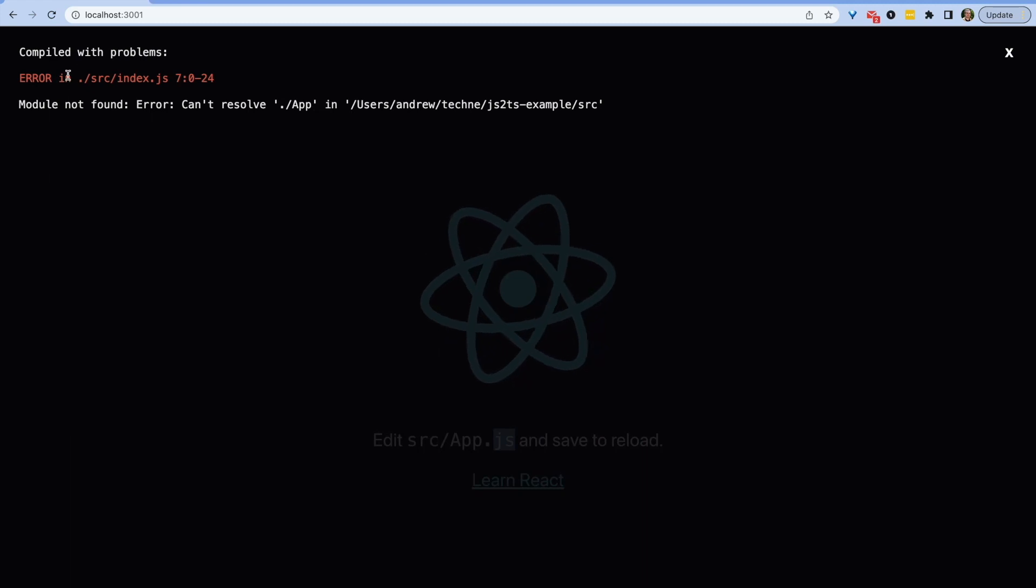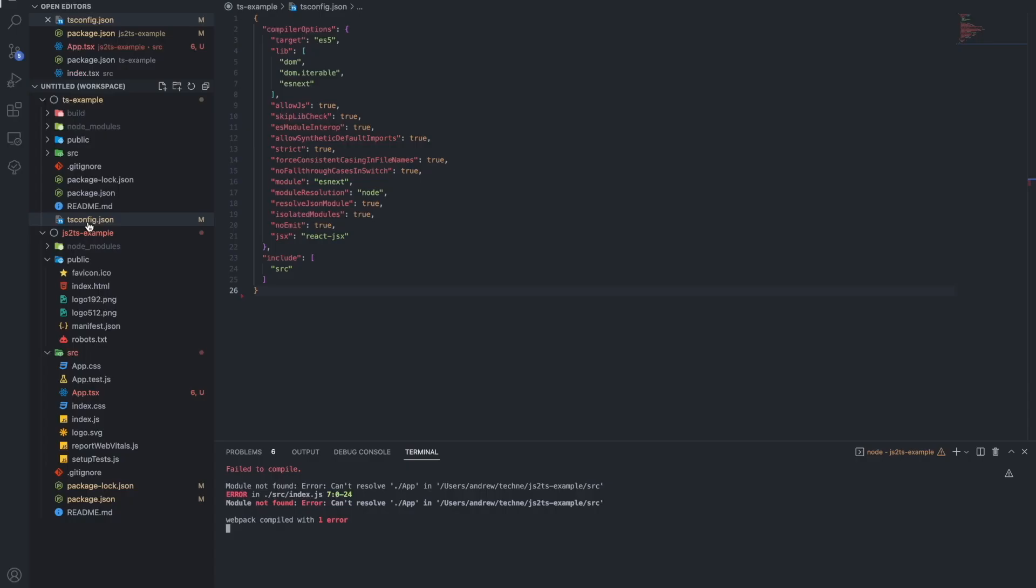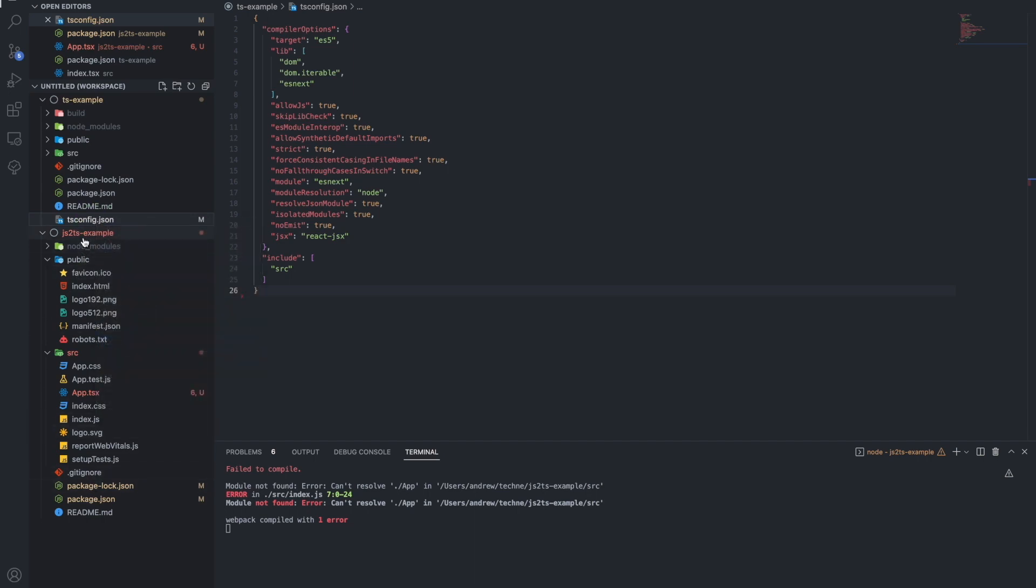This is because the app doesn't know where to find the TypeScript file or what to do with it, because we renamed one of the files that was originally imported.